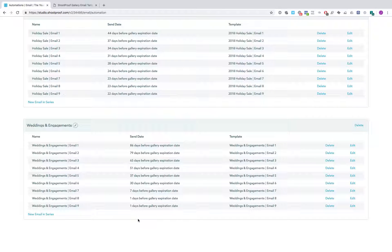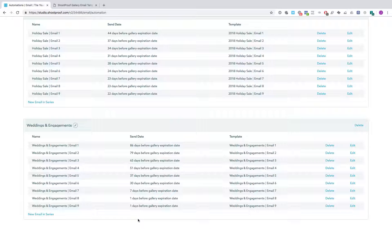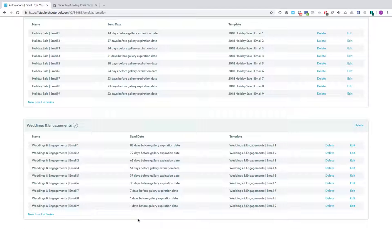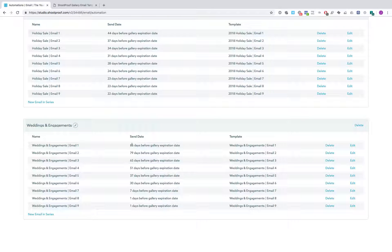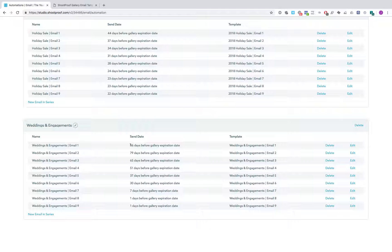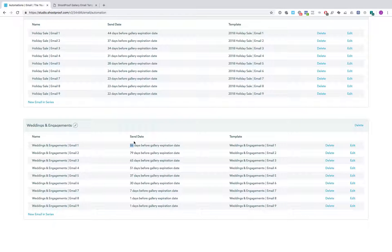One of the things that we have found by testing over and over again is that having an expiration date on your gallery of right around 90 days is absolutely ideal for maximizing print sales. So all of these emails are geared to be sending based on that 90-day mark. If it's going to be live for 90 days, then we're going to send the first email 86 days before it expires. So really four days after it goes live, if that makes sense.